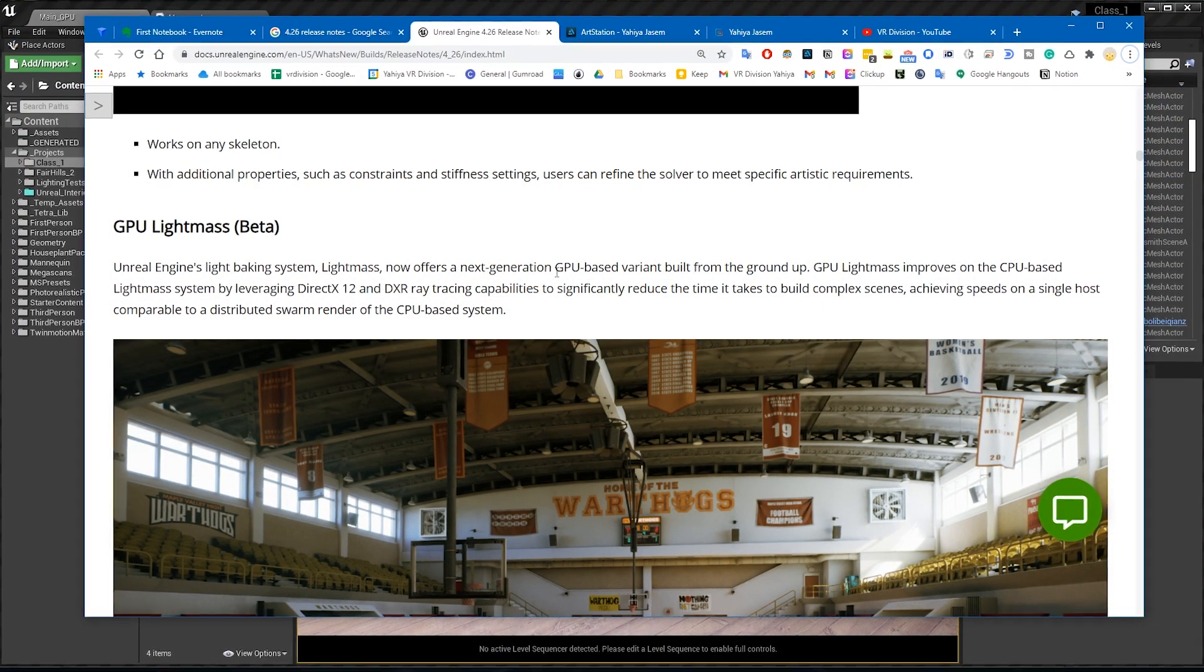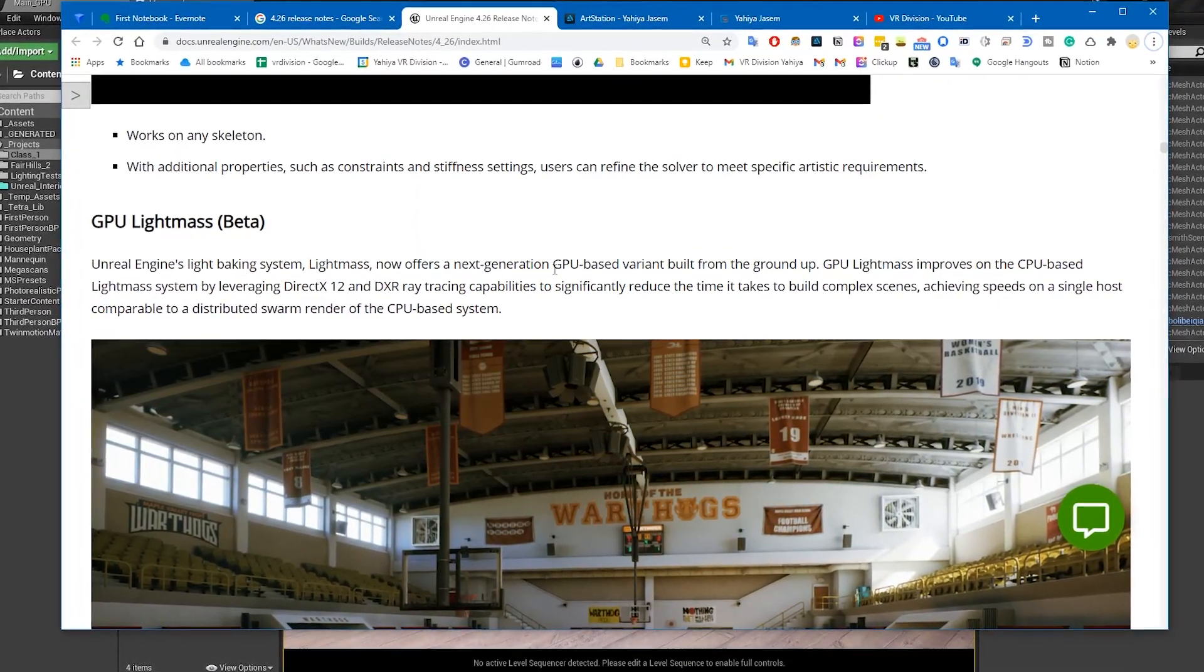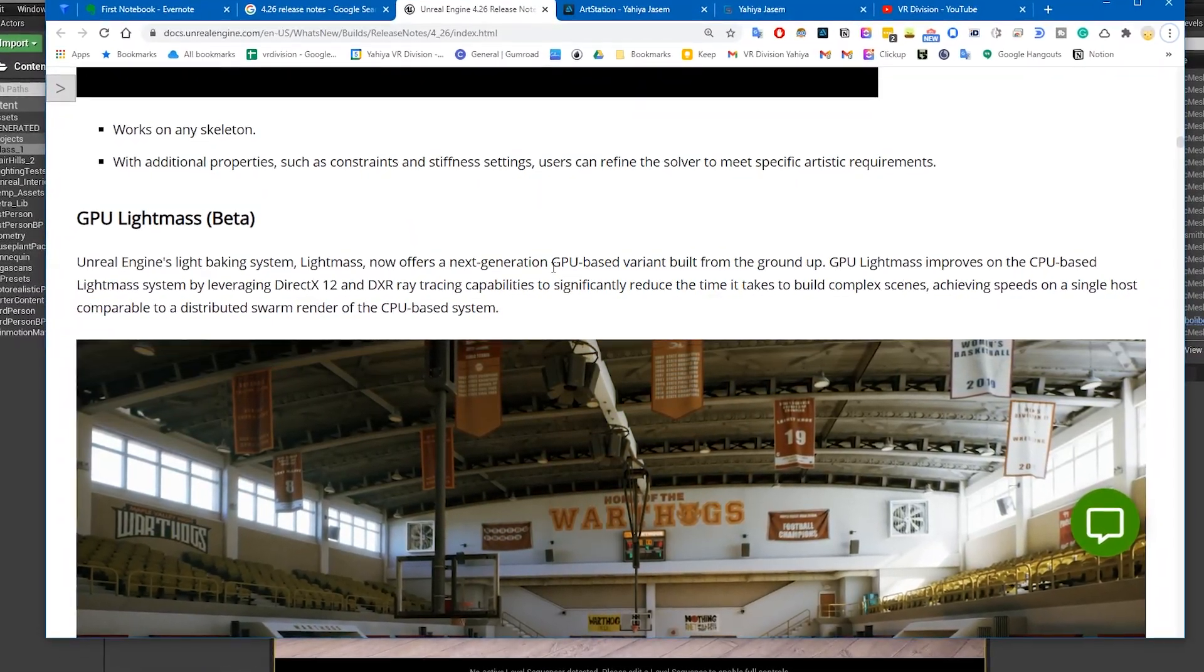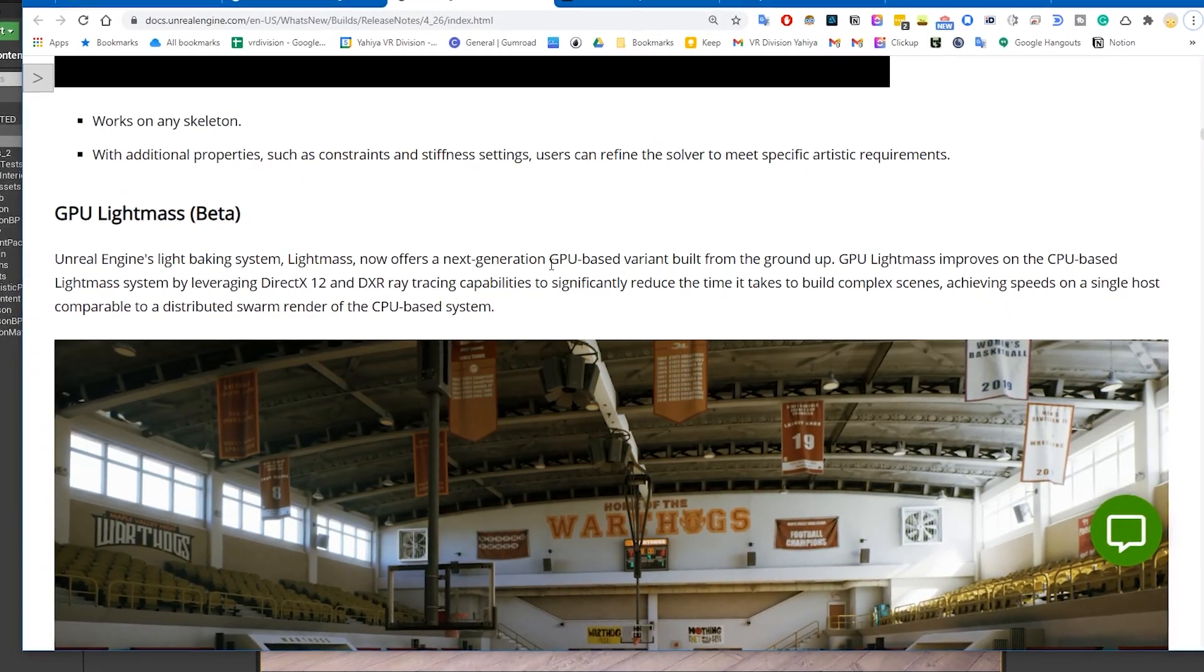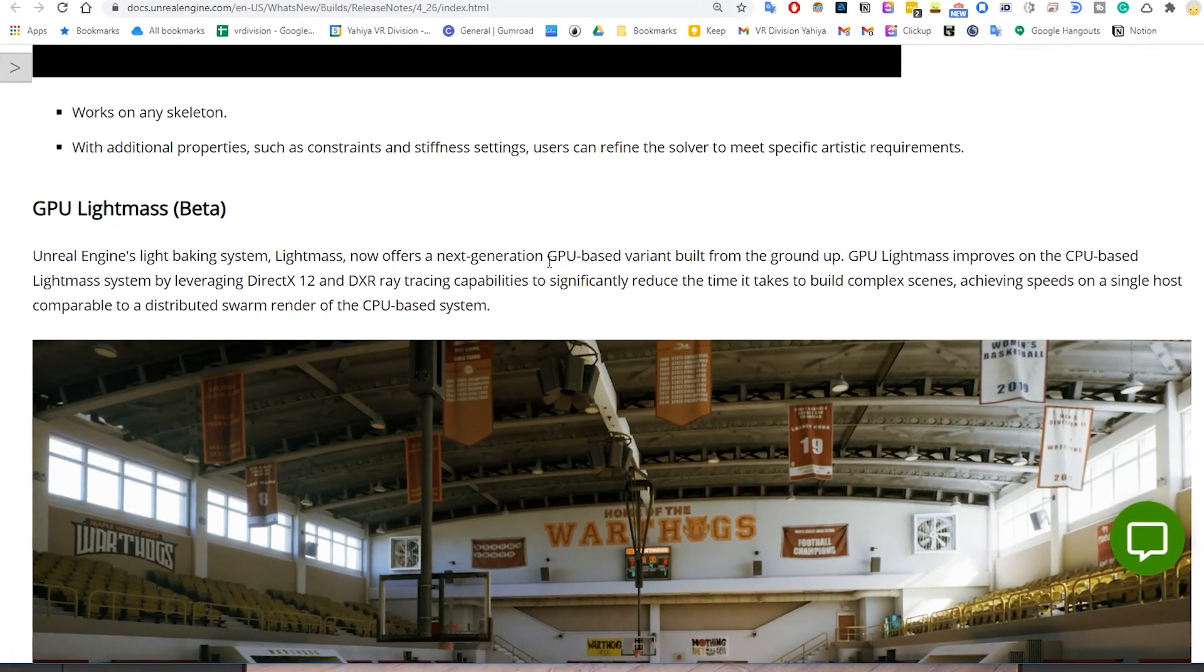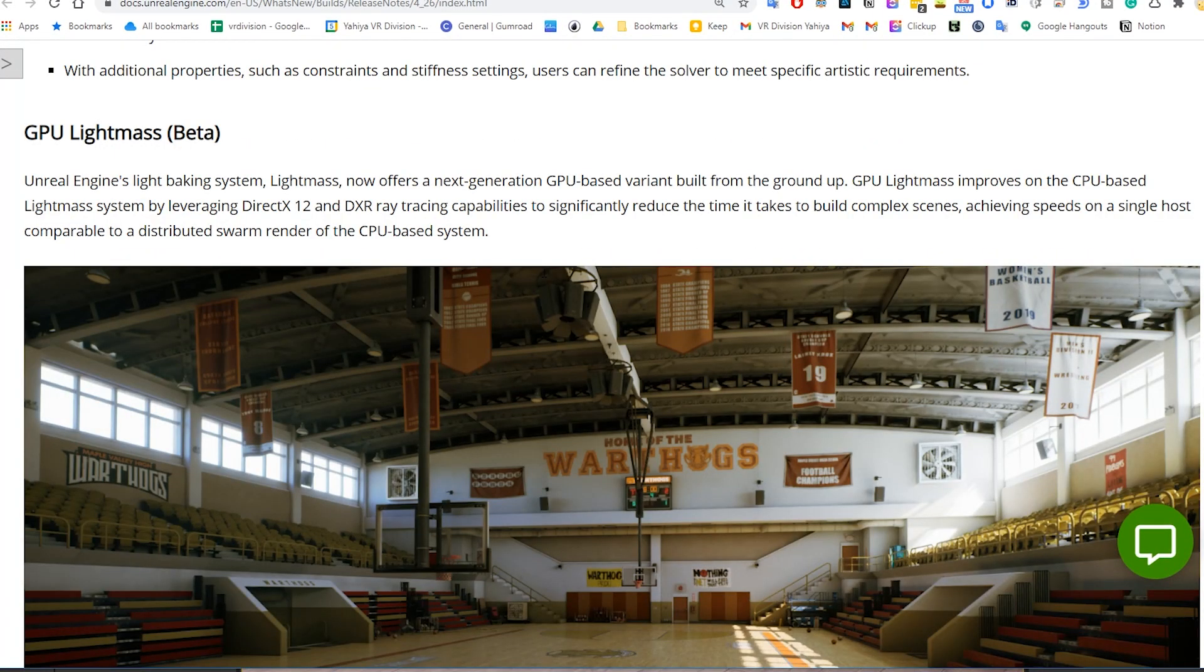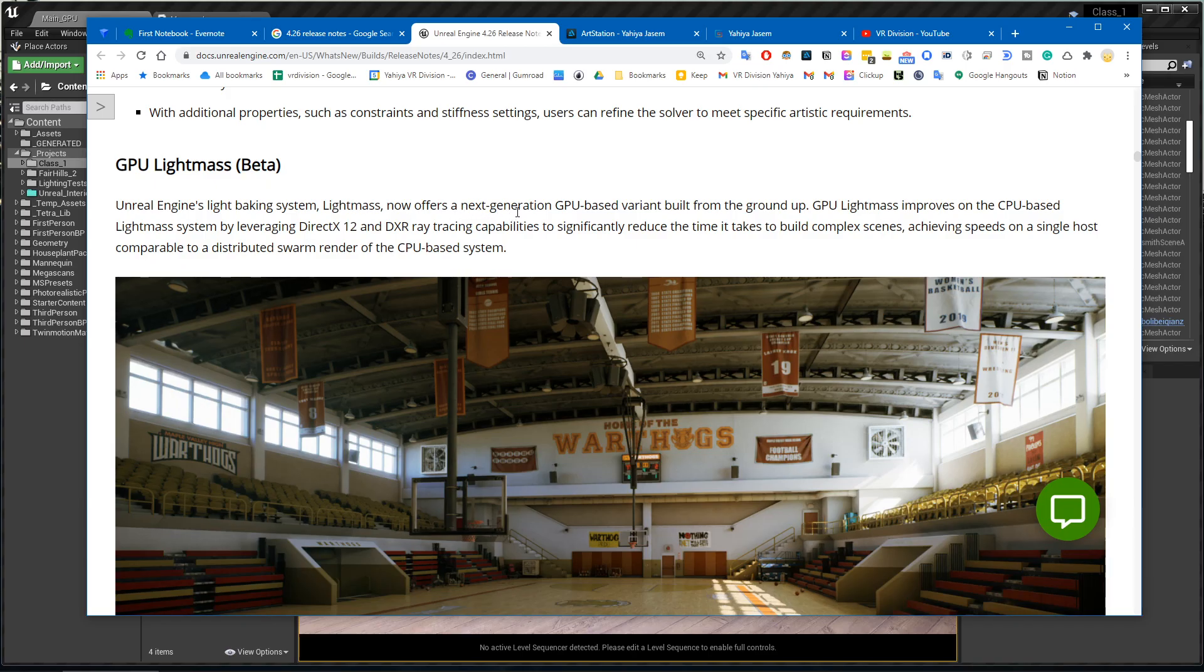The Lightmass now offers a next generation GPU based variant built from the ground up. The GPU Lightmass improves on the CPU based Lightmass system by leveraging DirectX 12 and DXR ray tracing capabilities to significantly reduce the time it takes to build complex scenes, achieving speeds on a single host comparable to a distributed swarm render on the CPU based system.